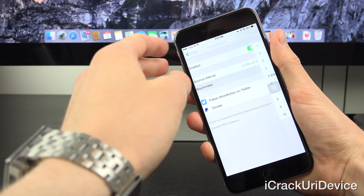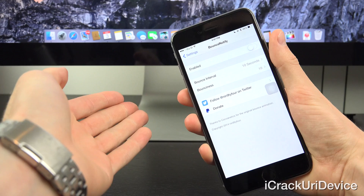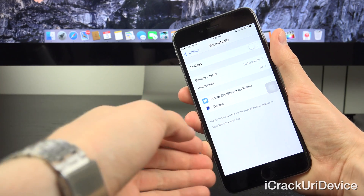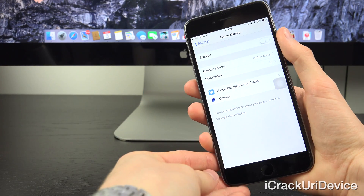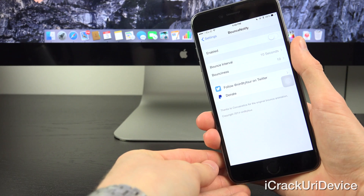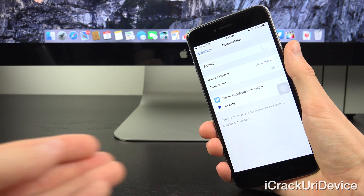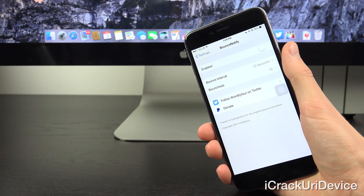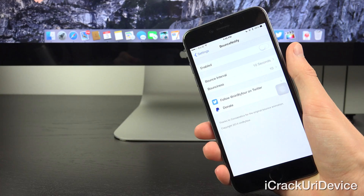I'm going to go out of here and toggle this off because if you have notifications, it will continue to bounce. I'm going to leave that toggle off because I have notifications in the messages app from when I was just testing it and showing it for you guys.